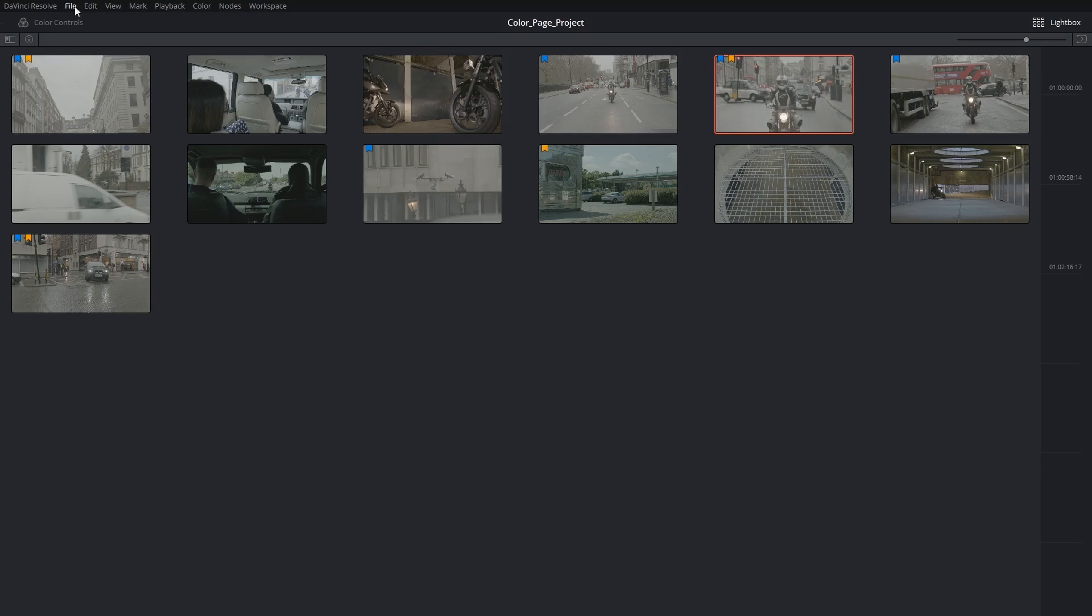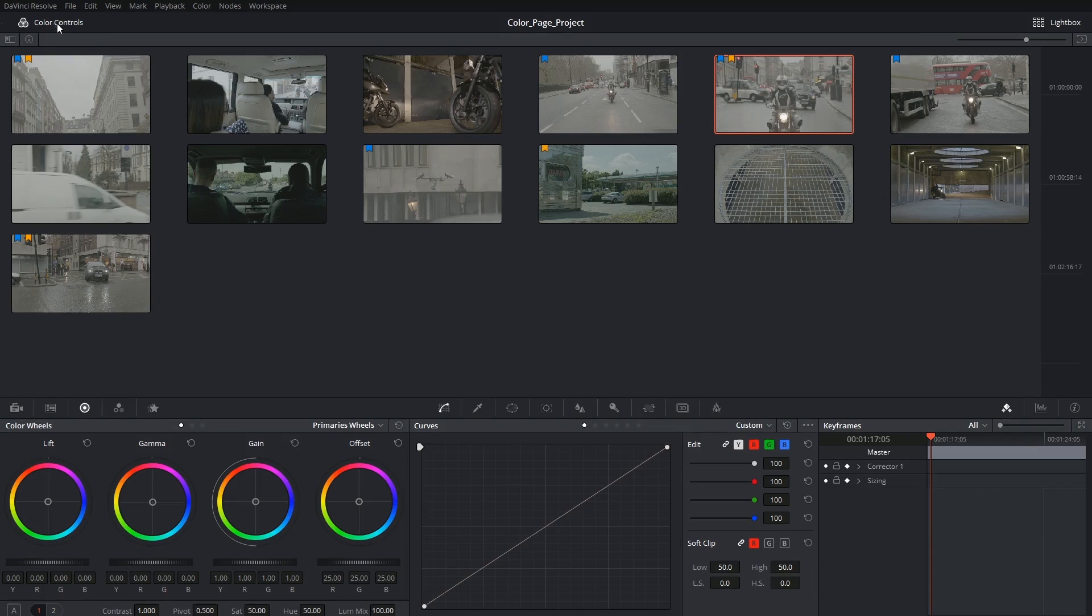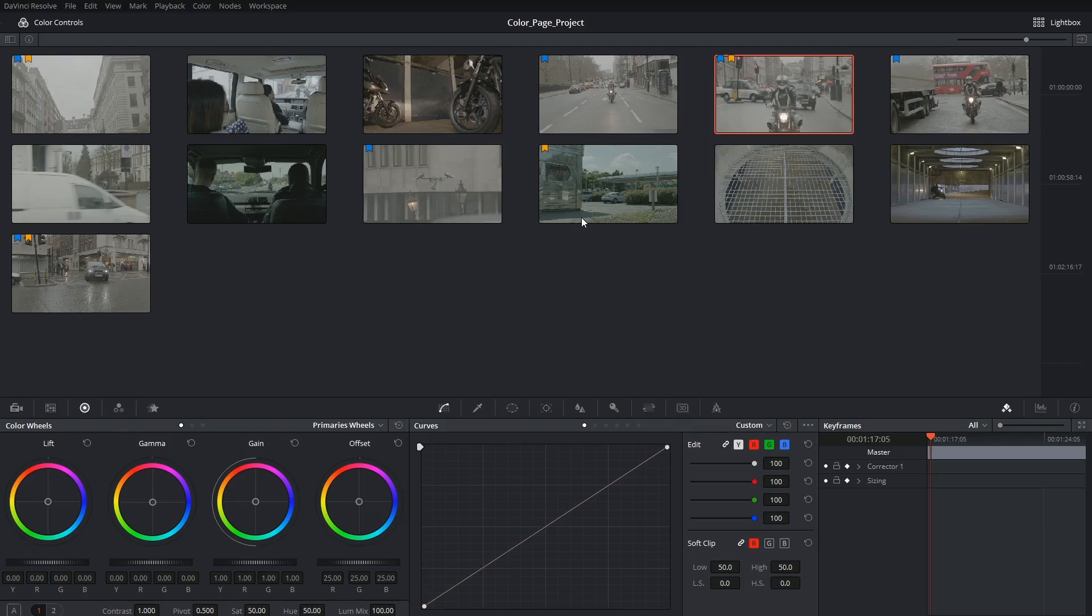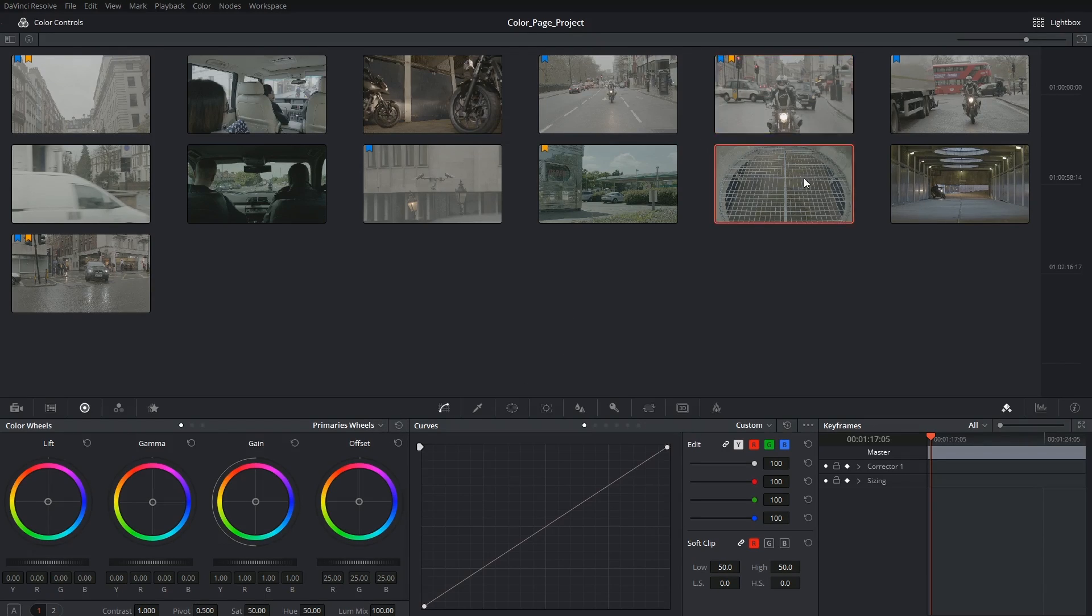In the top left we have the ability to turn on color controls, which means you'll be able to continue making color grade changes to your clips. This isn't really recommended unless you're using an external monitor to view your clips.